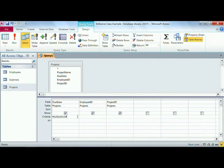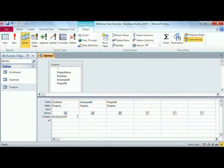That's just a convention that Access uses to indicate the clarity of we have a date field. You don't have to type those pound signs, but there could be times when you need to for clarity, but Access will do it for you.